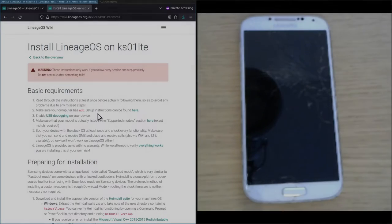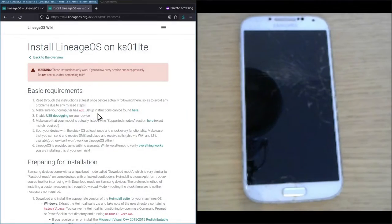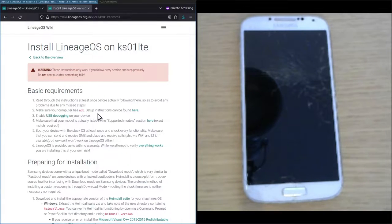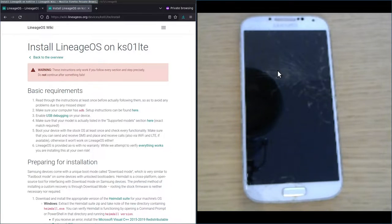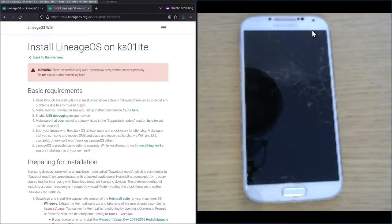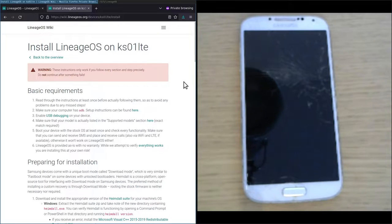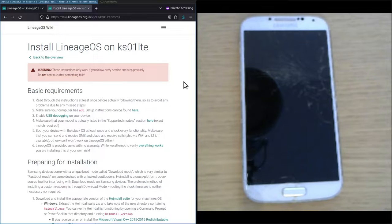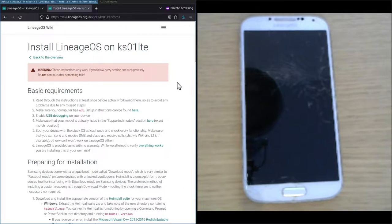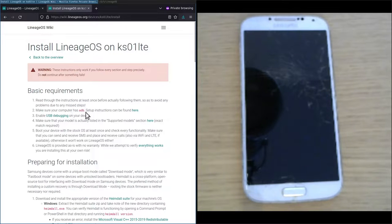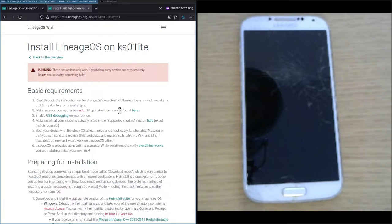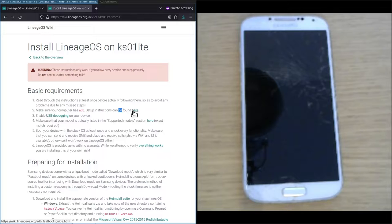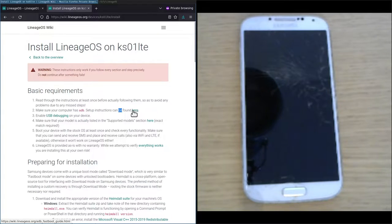As you can see I've changed the window configuration. So now we have on the right hand side a webcam feed showing the device, the Samsung Galaxy S4, and on the left hand side still the installation instructions open. We're going through the basic requirements quickly again. We should really make sure that we have ADB installed, and I already set that up on my computer. If you haven't done so, you can follow the instructions by clicking on the here word.